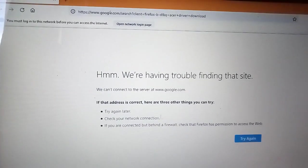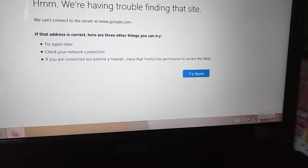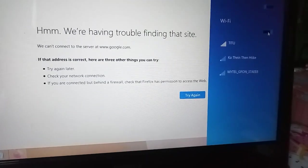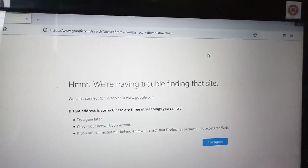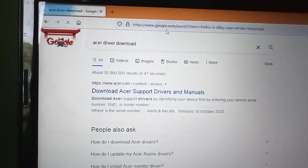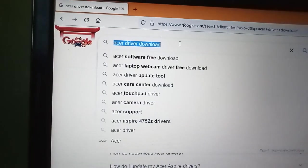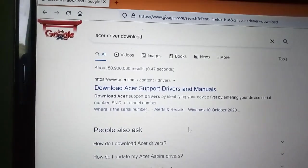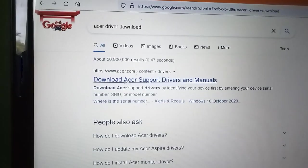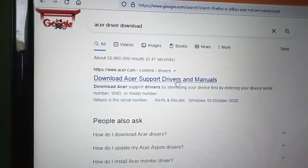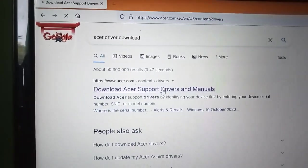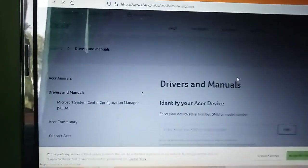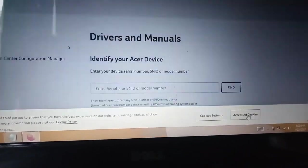For ASR driver downloads, you need to visit the ASR website. Go to www.acer.com to download the support drivers. On the ASR site, you'll find the drivers.